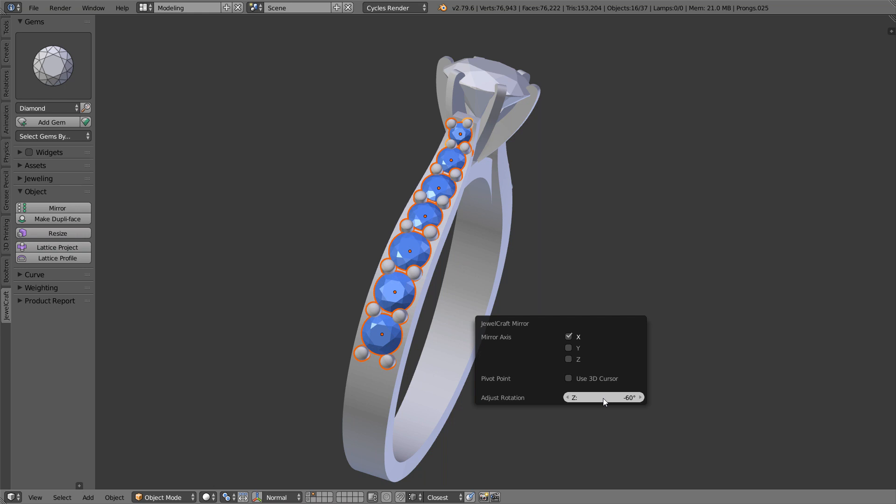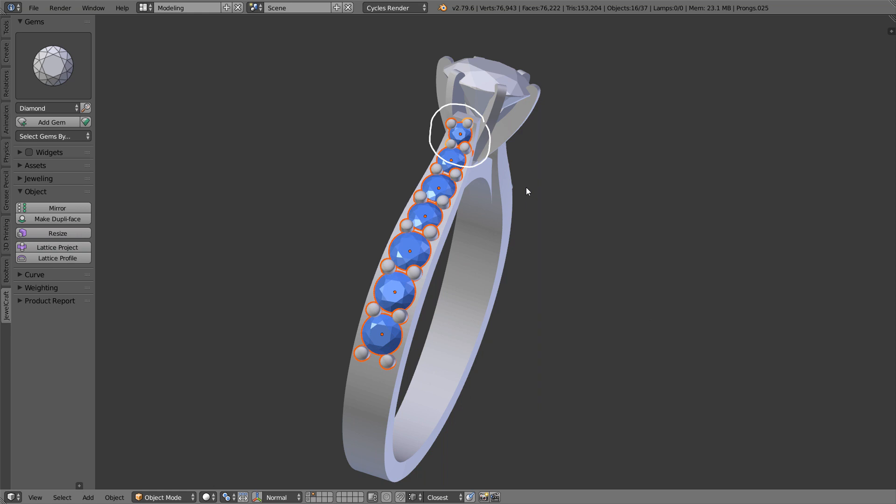But this created problems if the object was not symmetrical, in which case it was necessary to adjust object's rotation manually. At that moment it seemed to me that this is an important enough feature which justifies manual correction from the user.